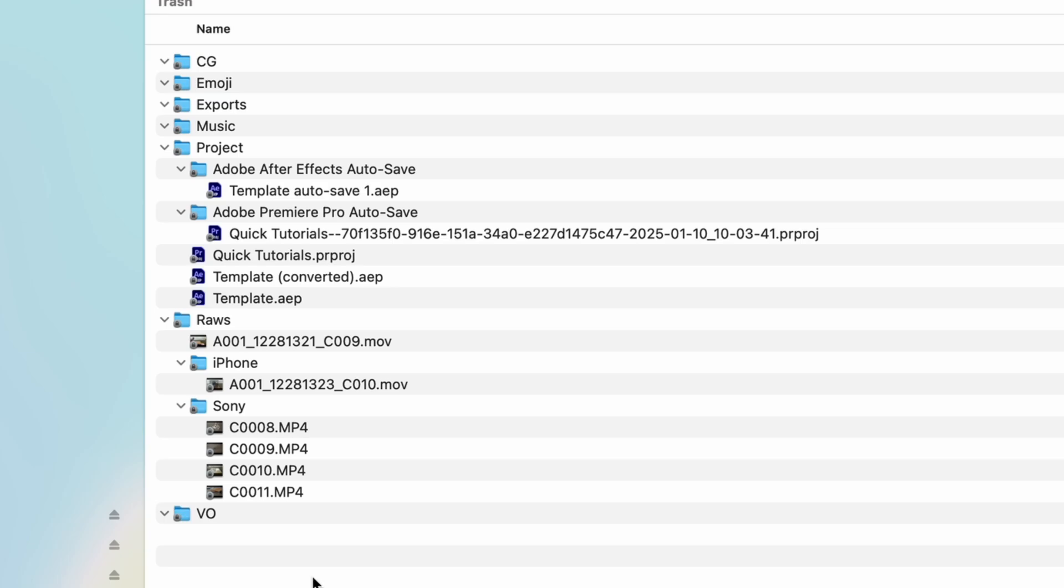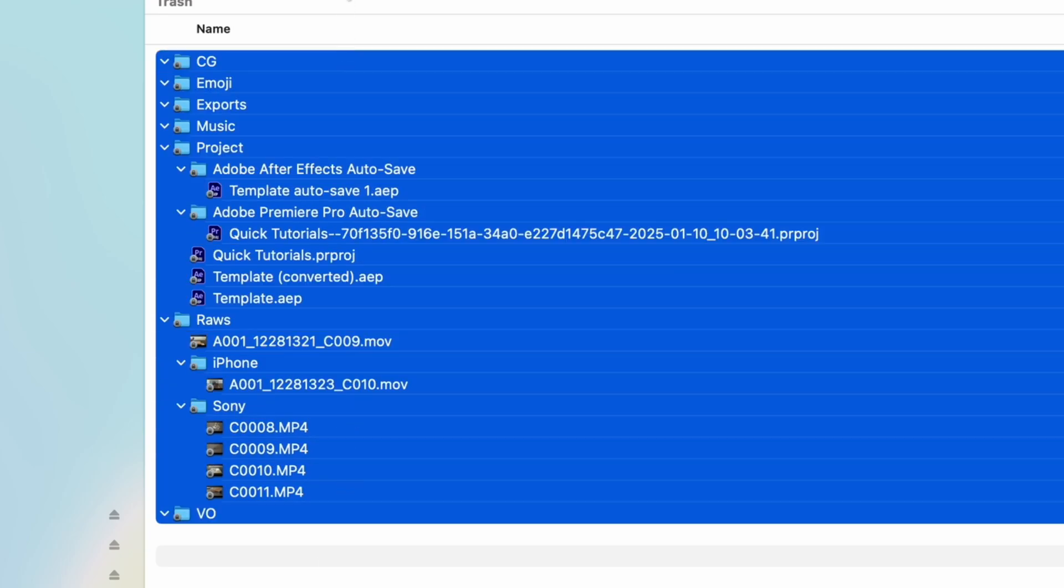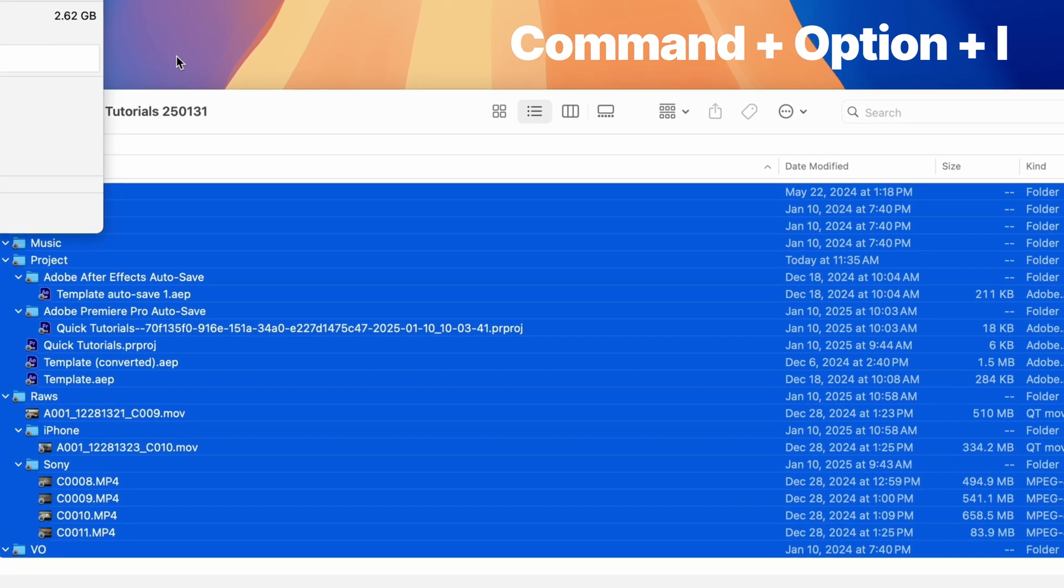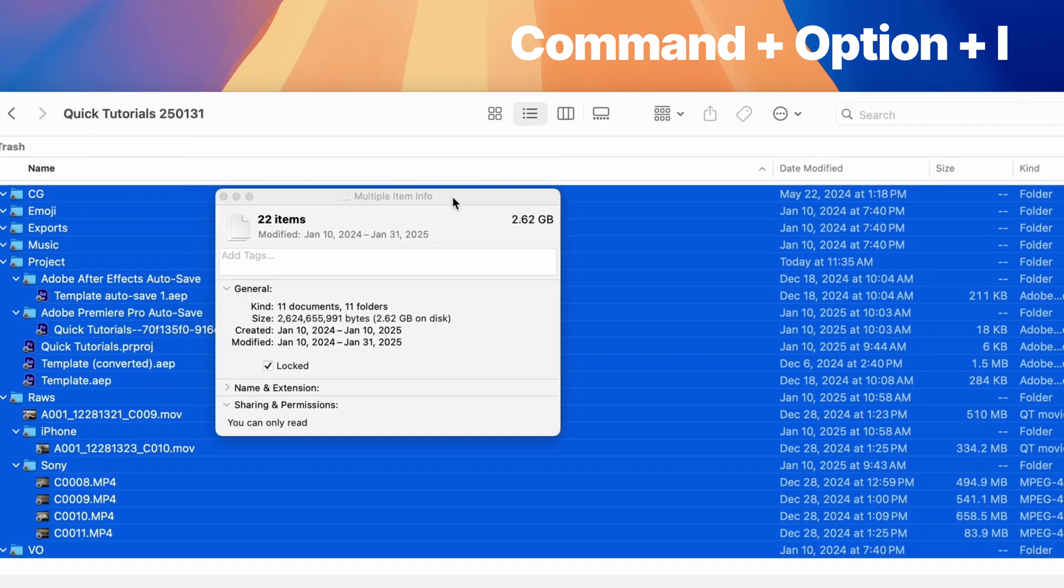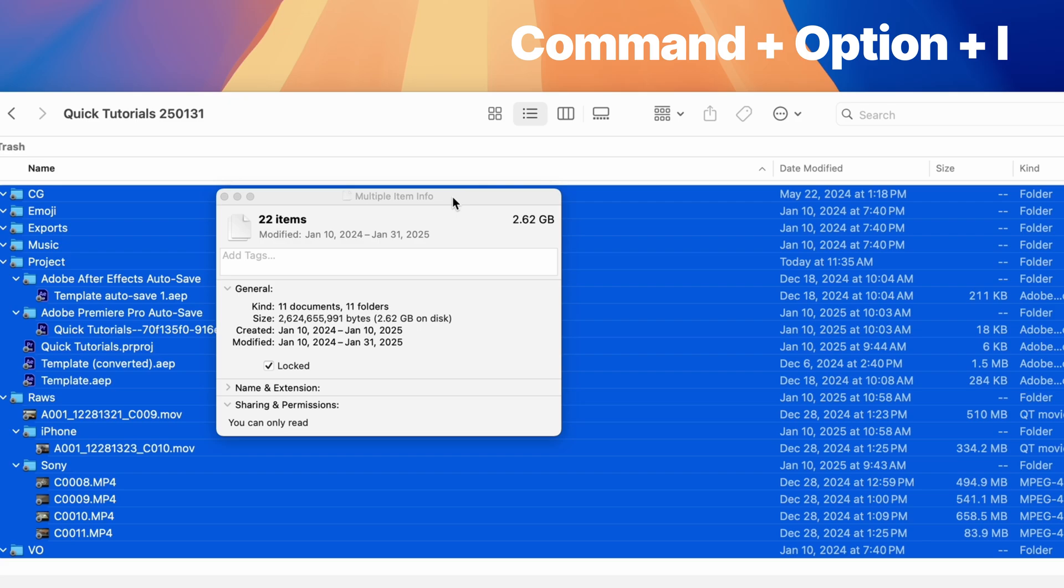Once you have the full directory pulled open, select everything at once and use the keyboard shortcut Command+Option+I, which will show info for multiple items.